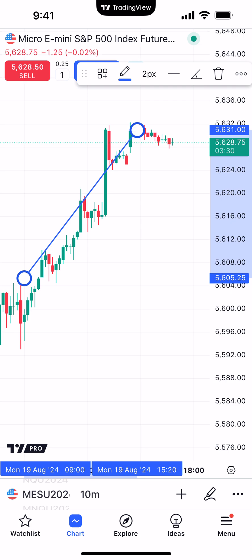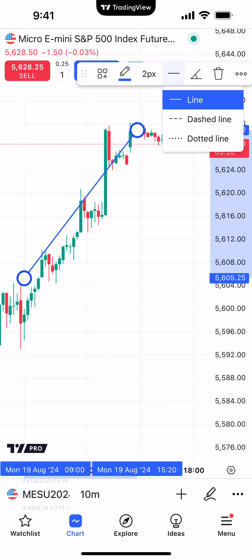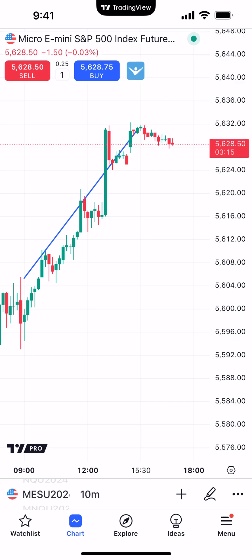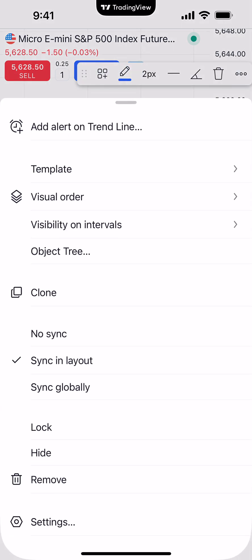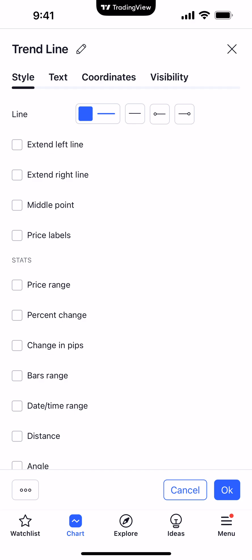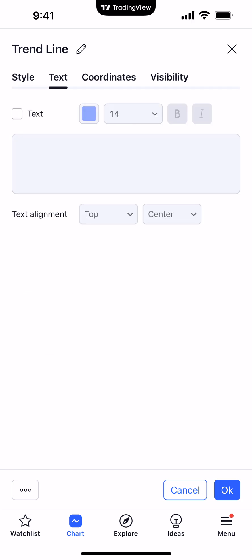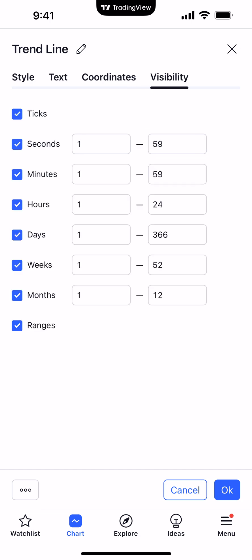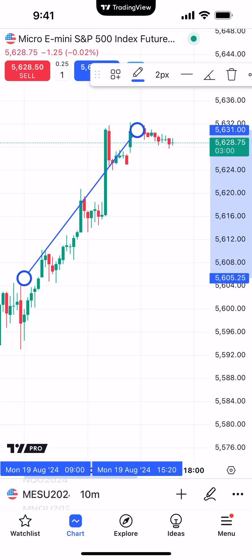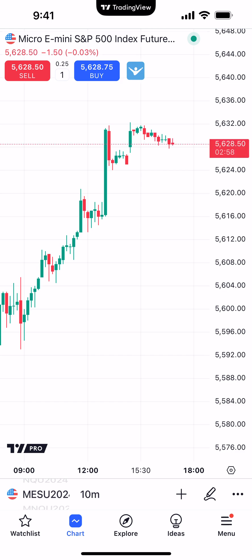Again, if you want to make any changes, click on the drawing tool until those circles appear and you'll see the menu on the top right corner. For example, we can change the font size, the color, and the style of the trend line — whether it's a solid line, dashed line, or dotted line. We can also get into the settings by clicking the three dots. You can see there are additional options compared to the Fibonacci retracement — you can change the style, the text, coordinates, as well as visibility. To delete the drawing tool, click the trash can icon and it's been removed. And this is how you insert drawing tools using the TradingView mobile app.